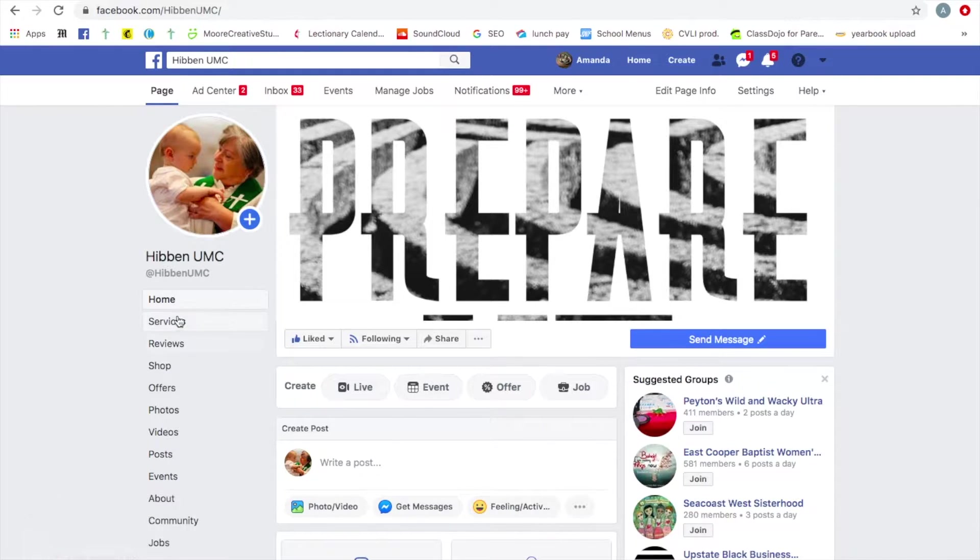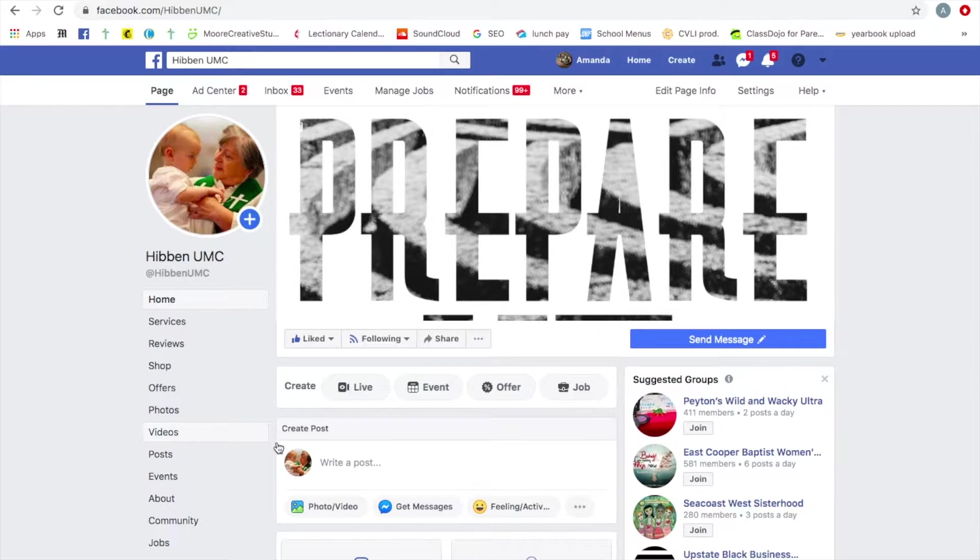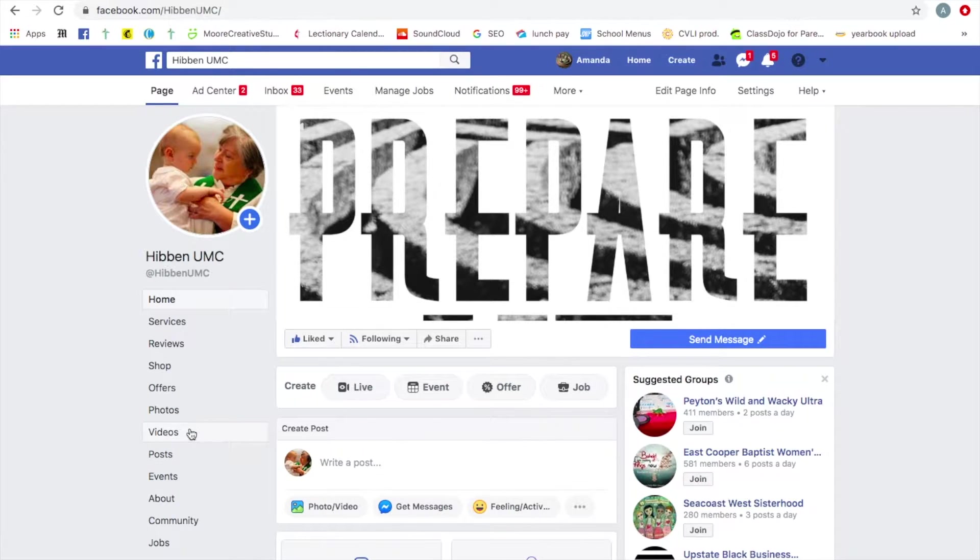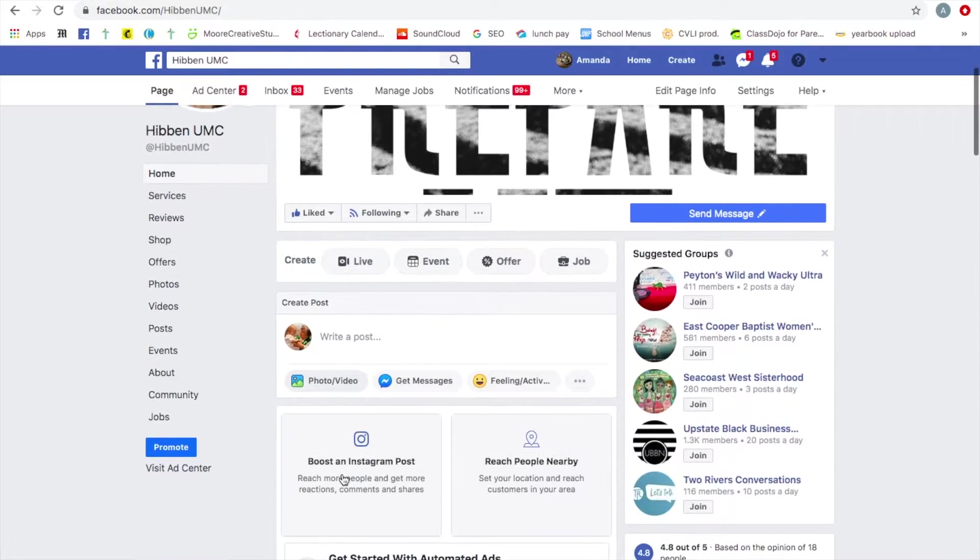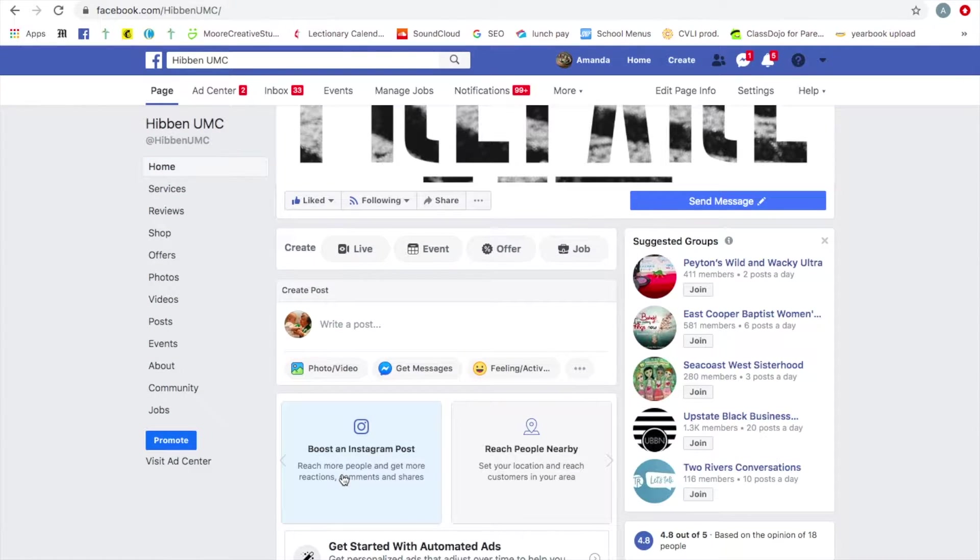So over here on the left, do you see a bunch of shortcuts? There's videos right there. That's where all of our videos are going to be archived. All of our live streaming videos.